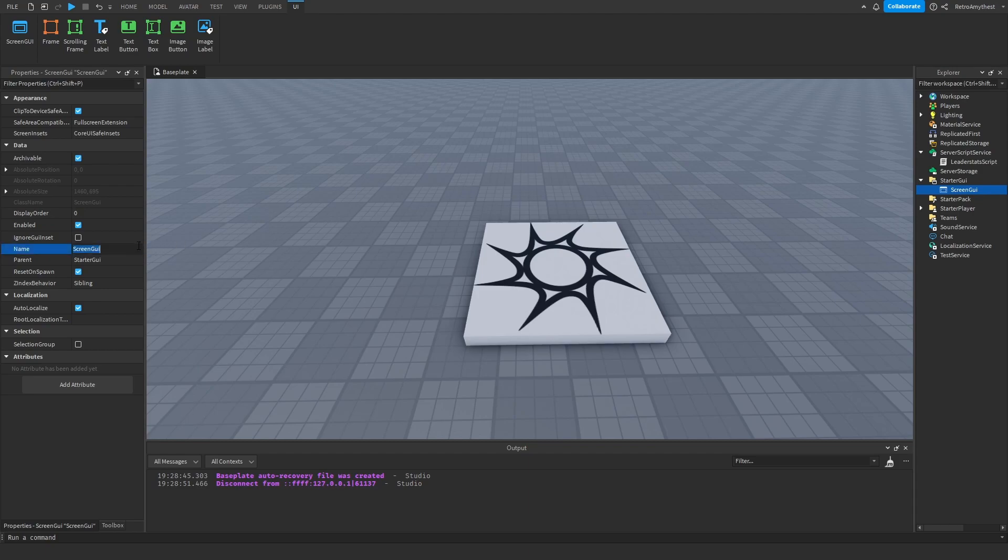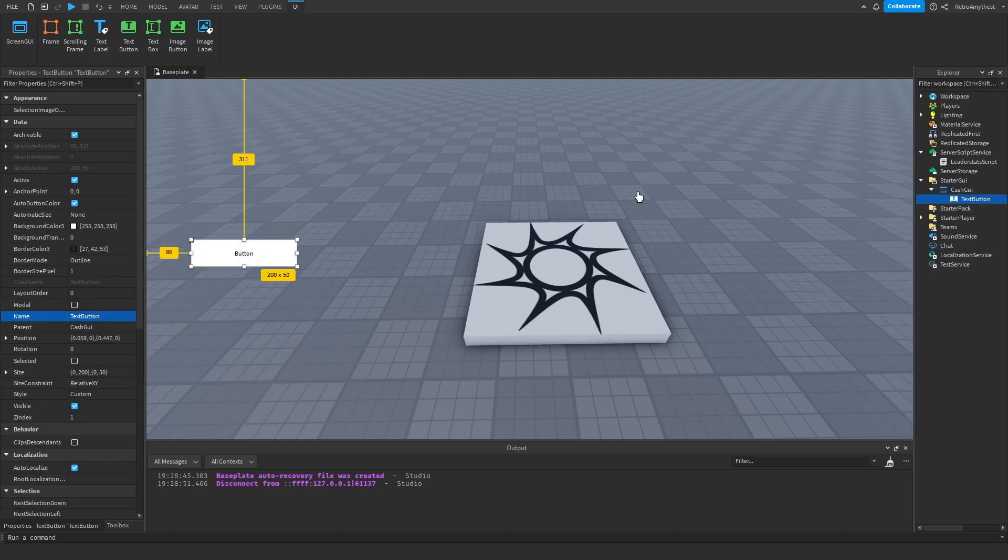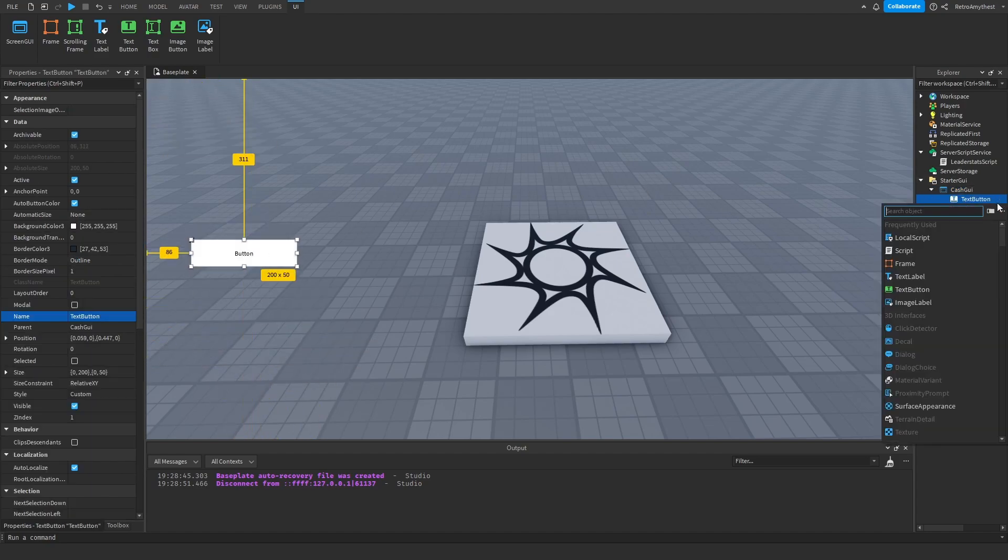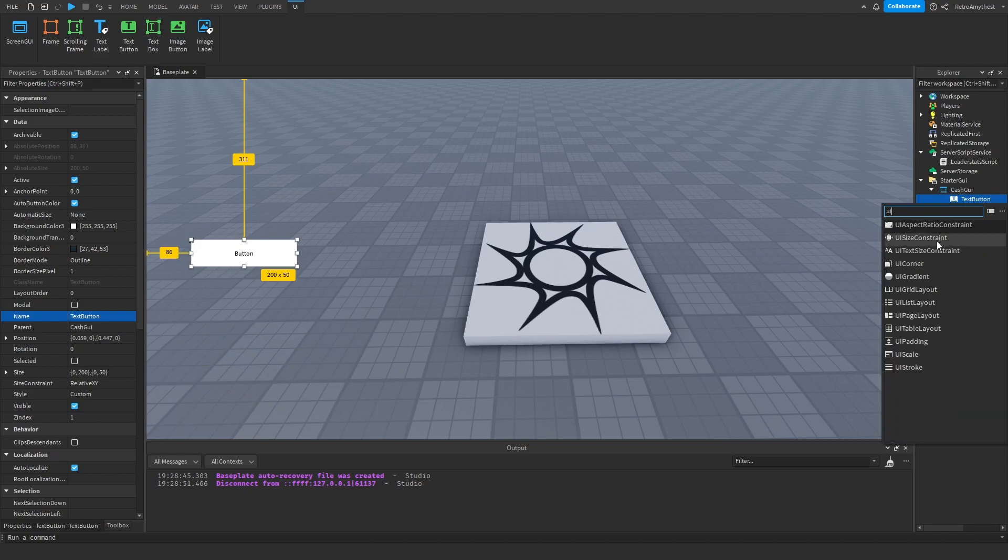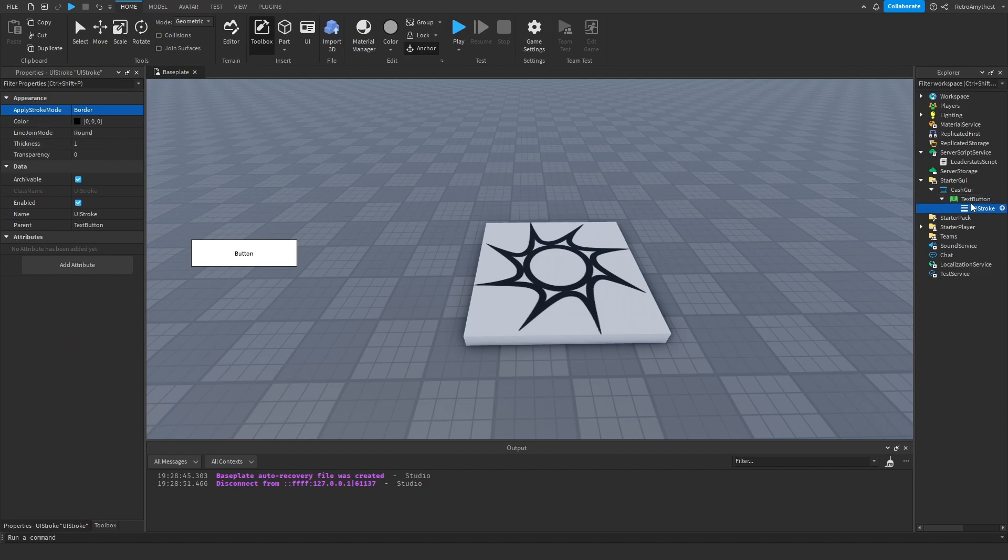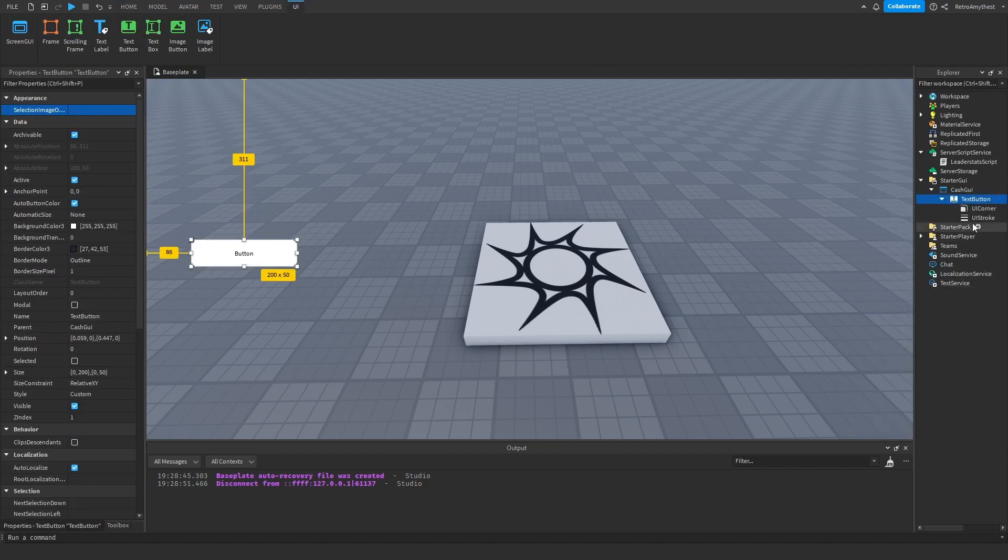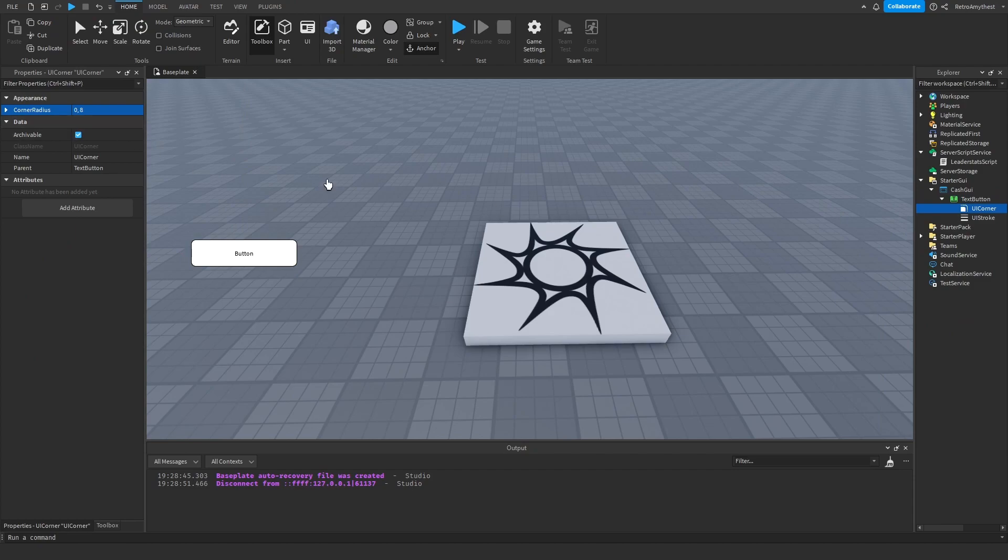And then you can customize it as you want. Just make sure that you've obviously got a button. Let me just add a UIStroke and add UICorner. So right now I'm just making it look nice. Something like this, and a nice blue color, something like that, and then thickness five. Yeah, that looks nice.